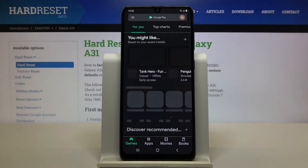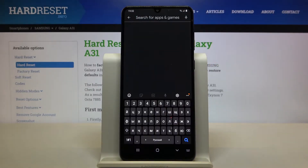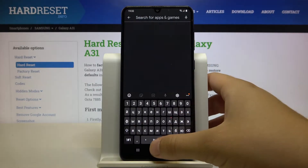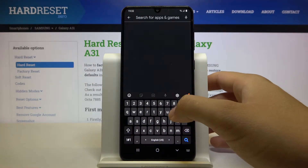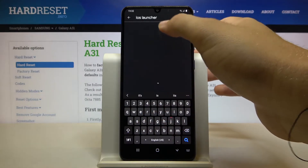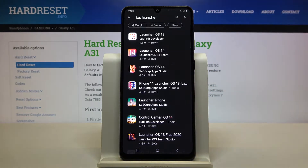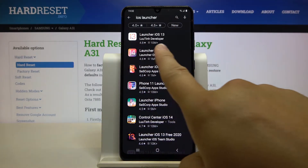For the first we have to move to the Play Store, tap on the search bar and type iOS launcher. We have to get this application from the Looting Developer.